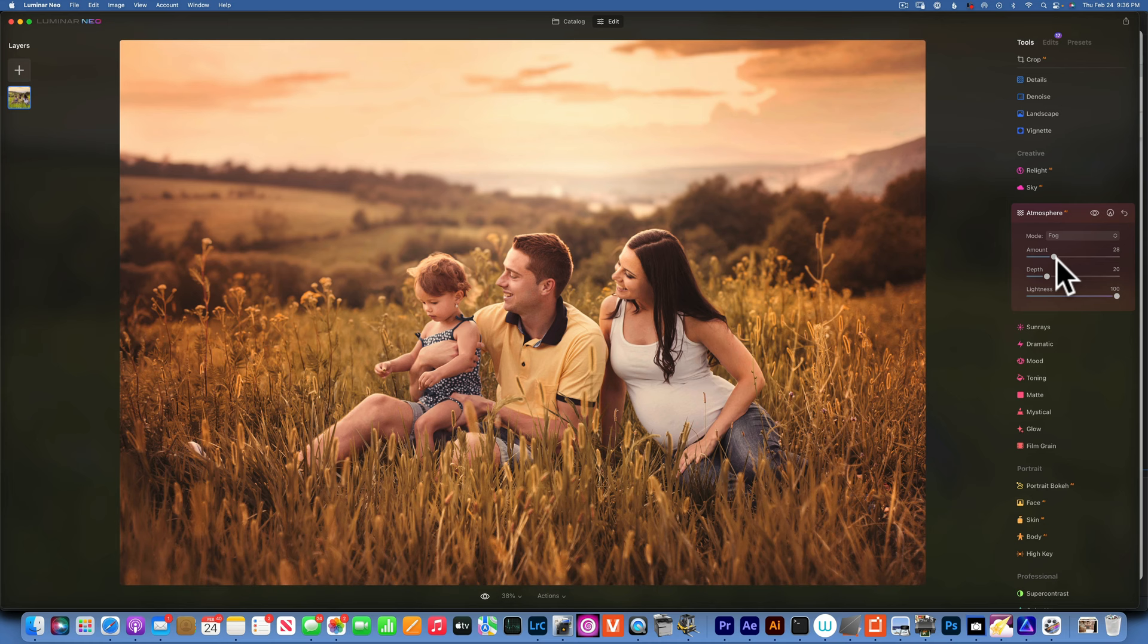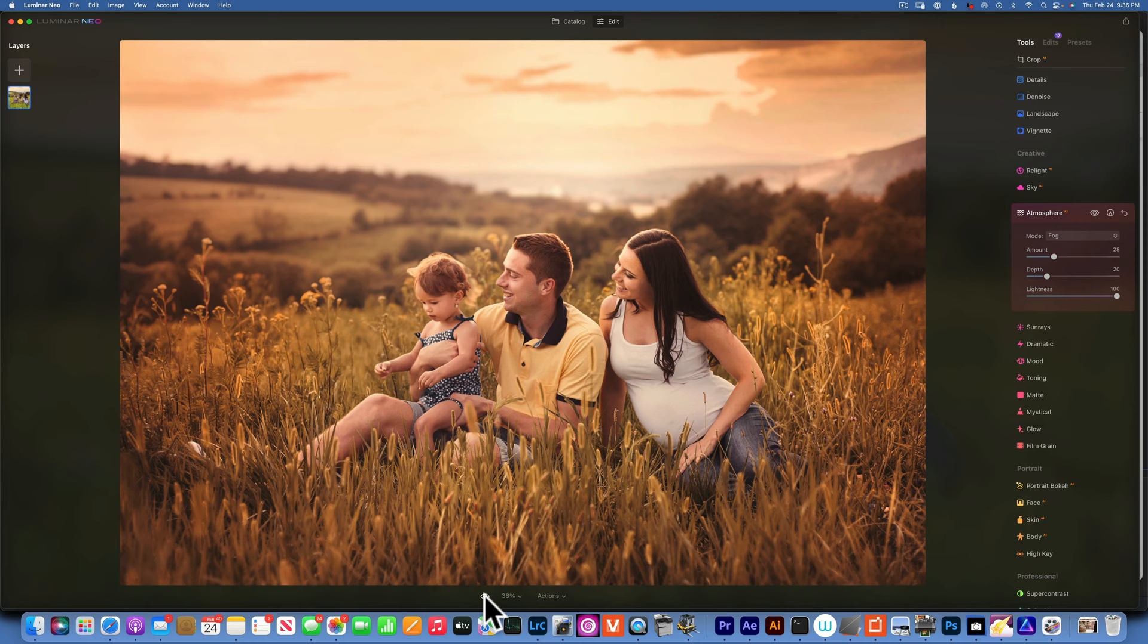All right, we can add a little bit of atmosphere maybe. Let's see now. This is before and after. Before and after.